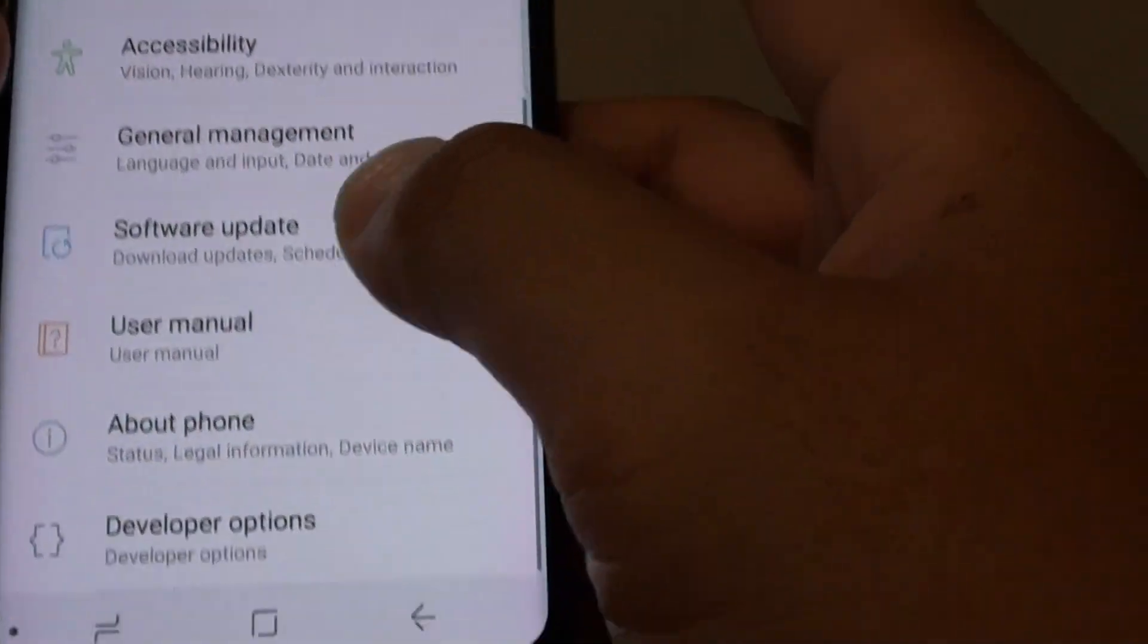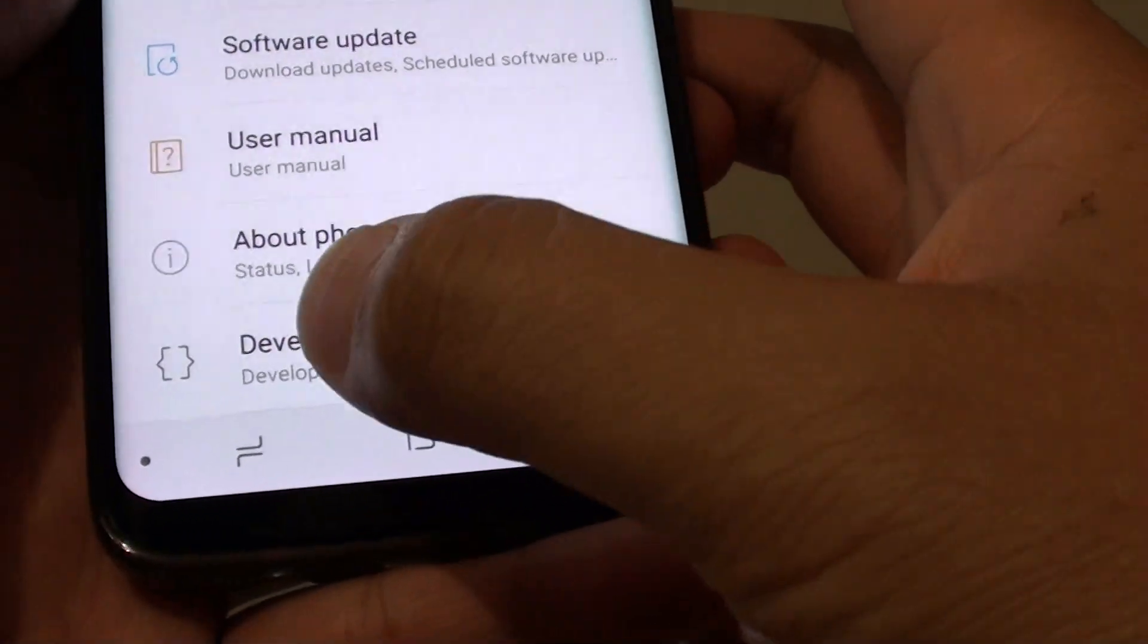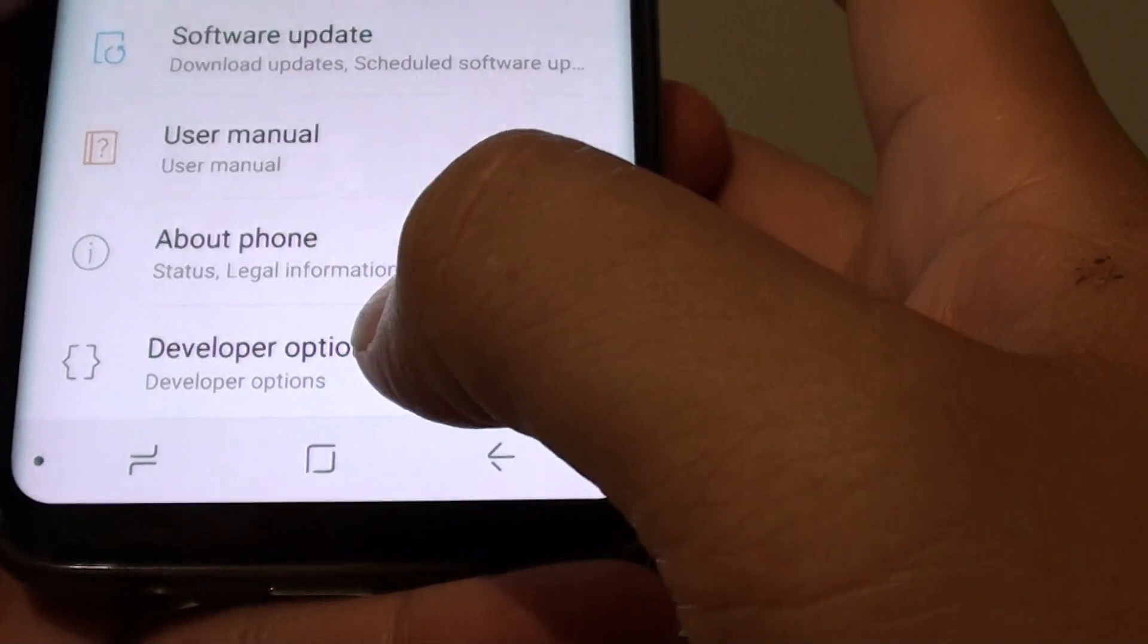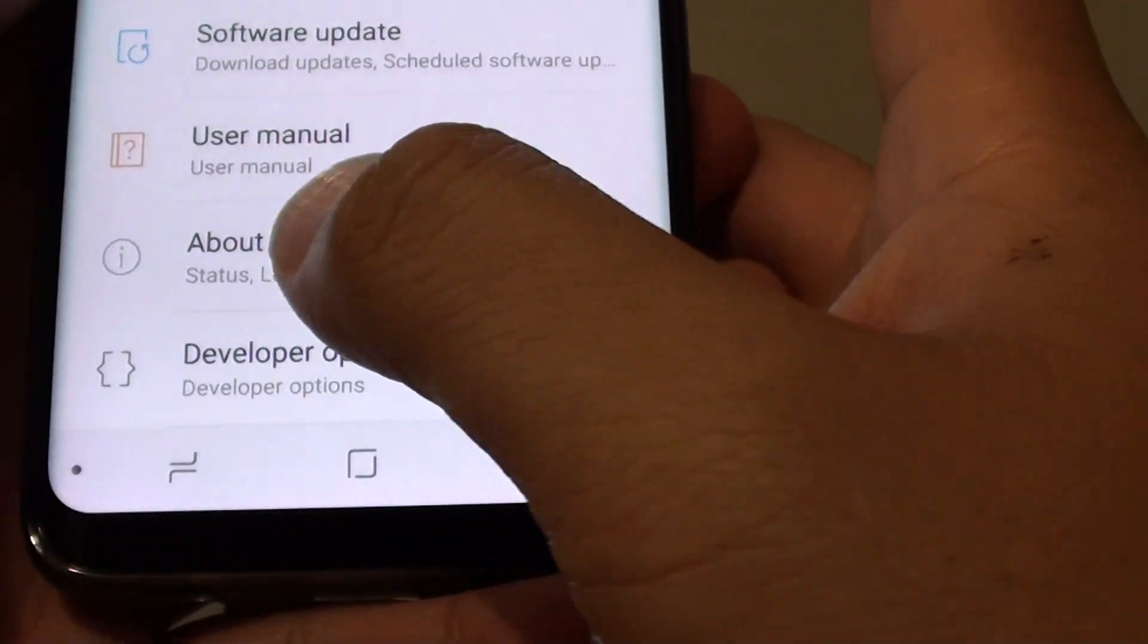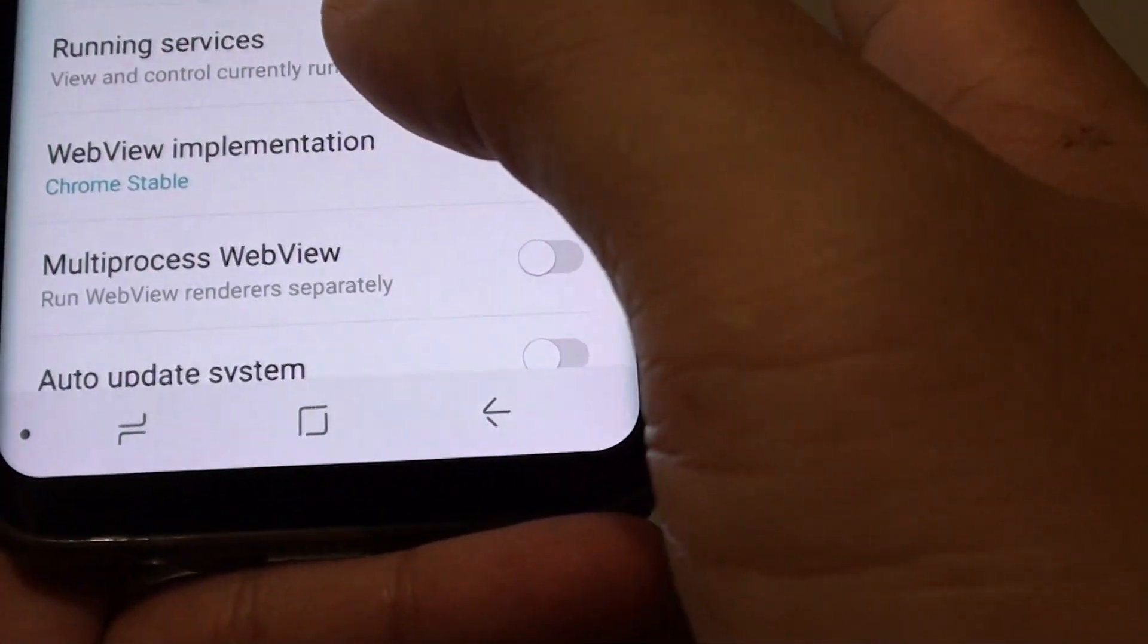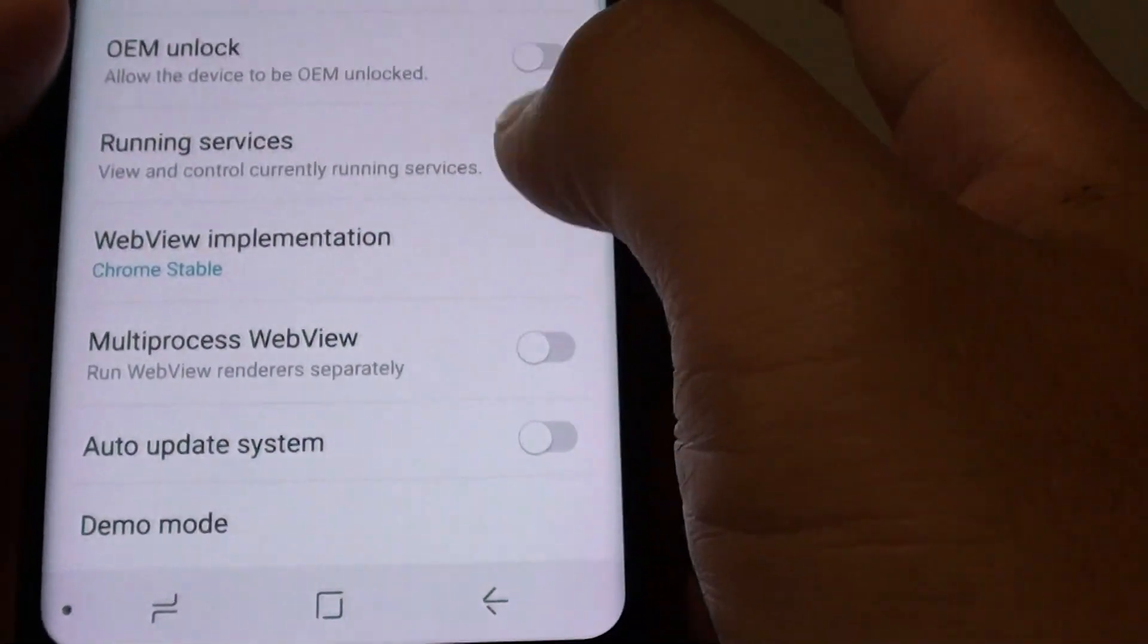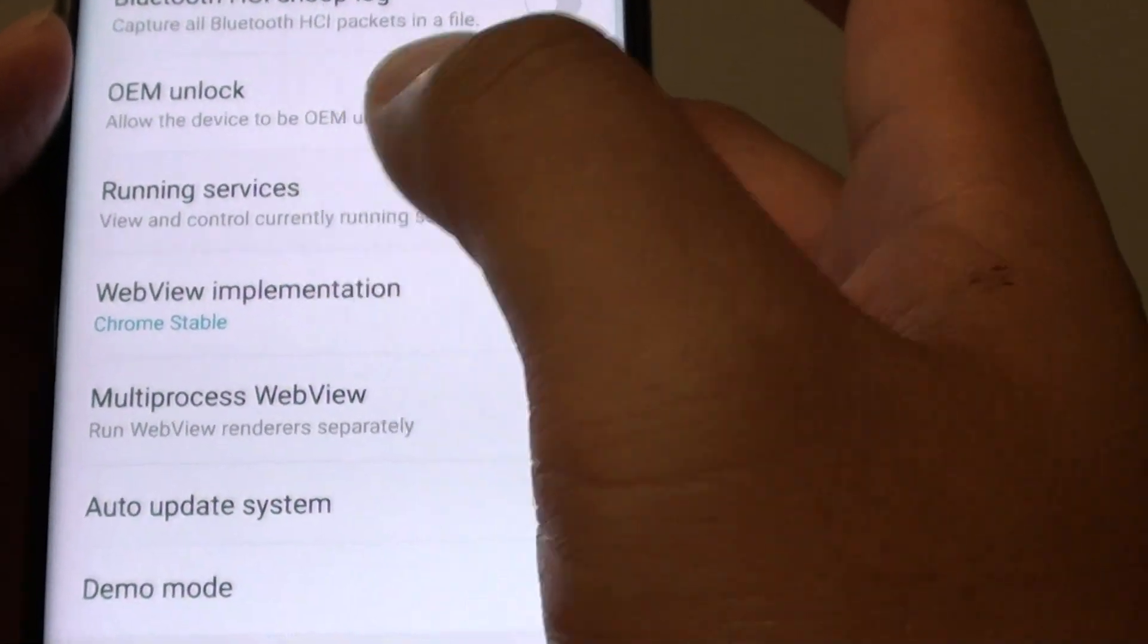In the settings screen, go all the way down and tap on developer options. If developer options is not turned on, you will need to enable it in the about phone section. So go into developer options and from here, go down and tap on running services.